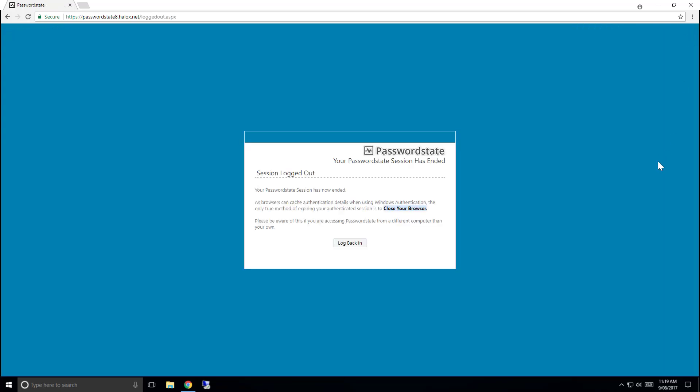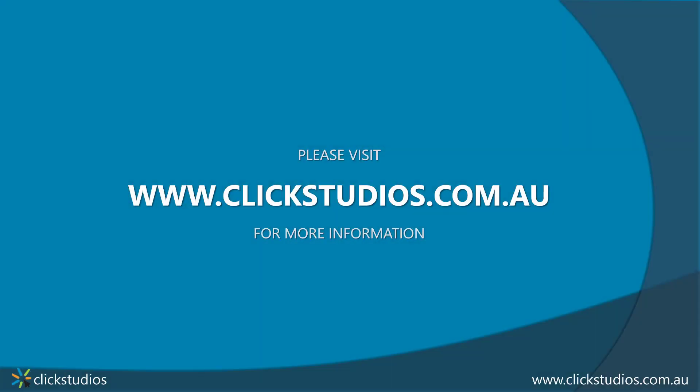This concludes our Passwordstate 8 user interface overview video. For more training videos please visit our website at www.clickstudios.com.au.